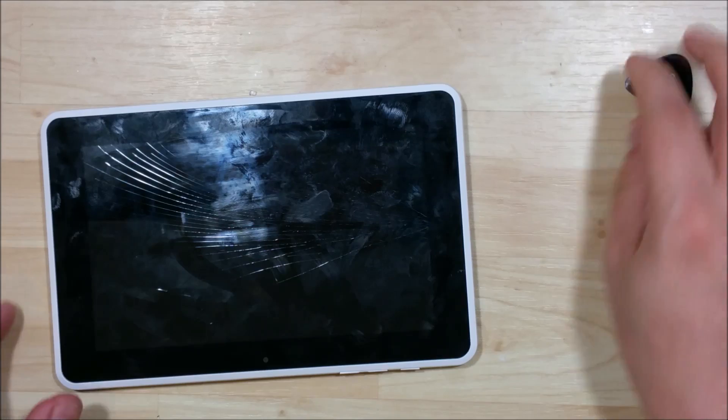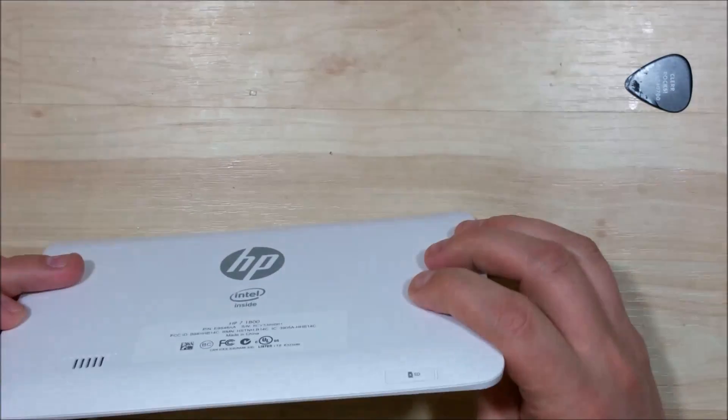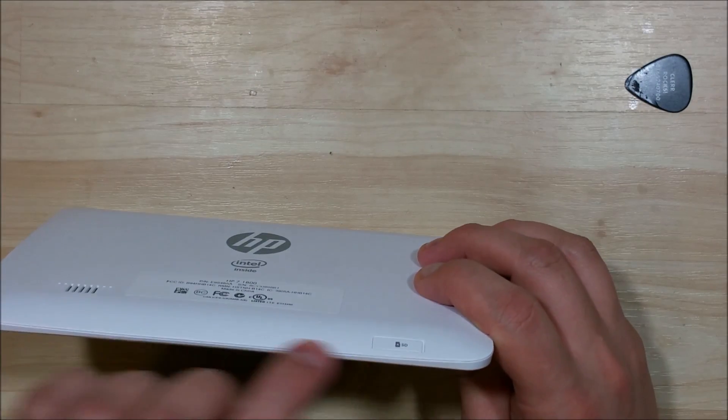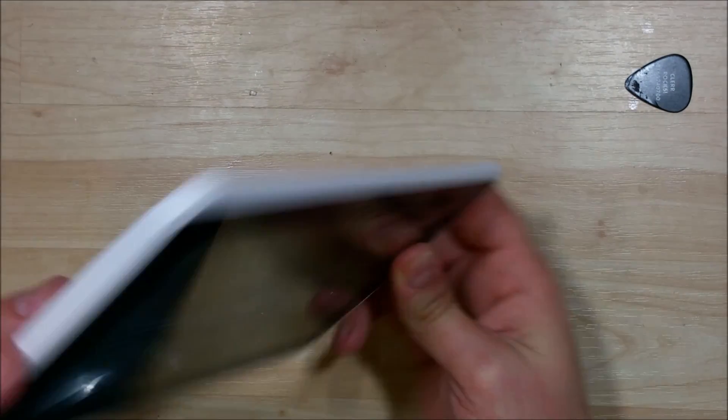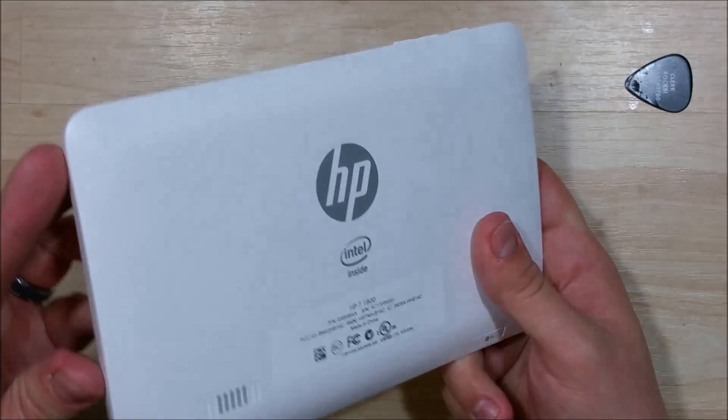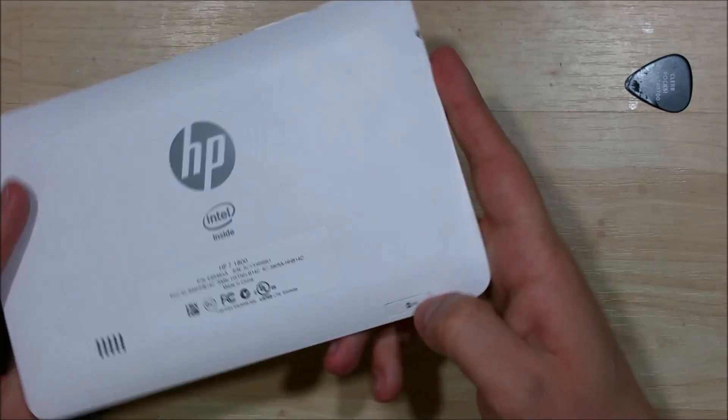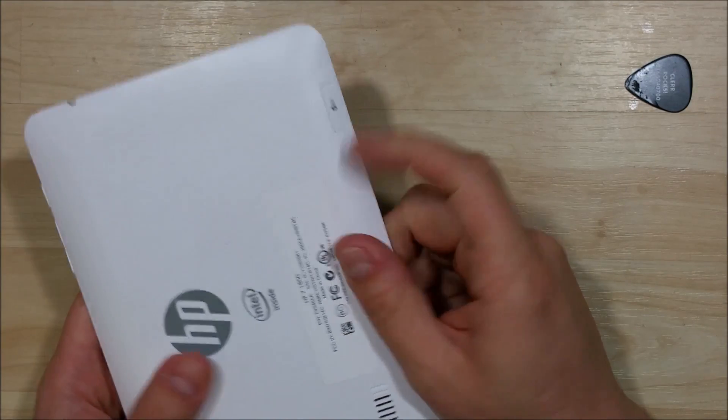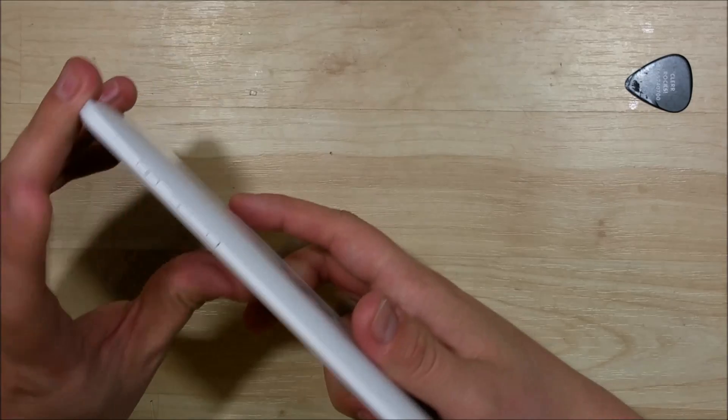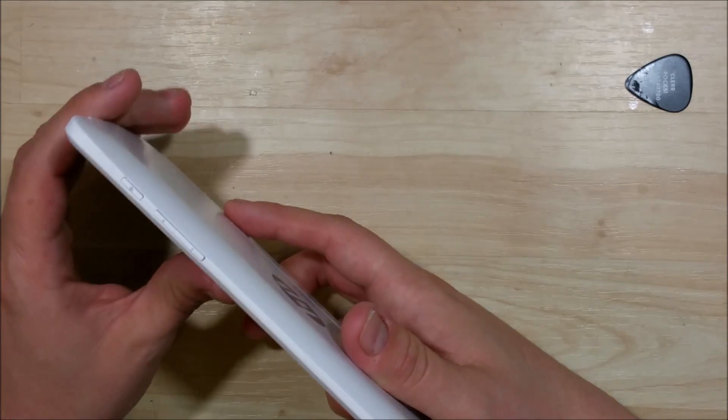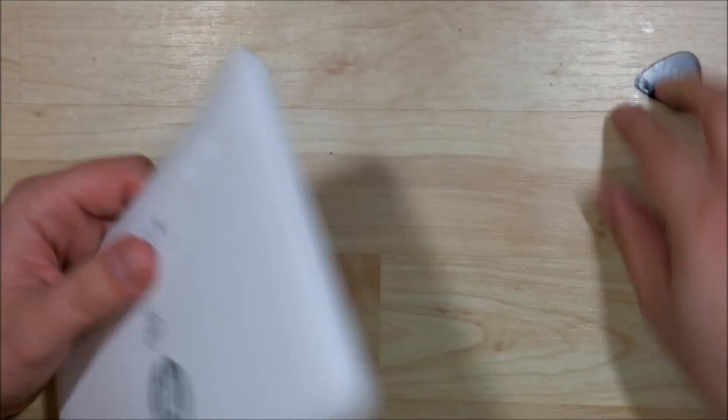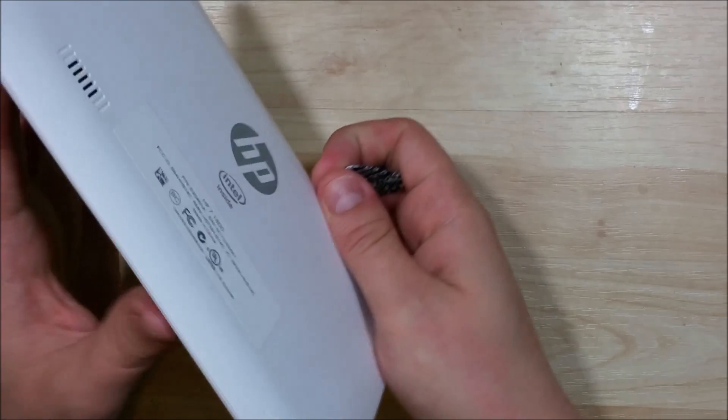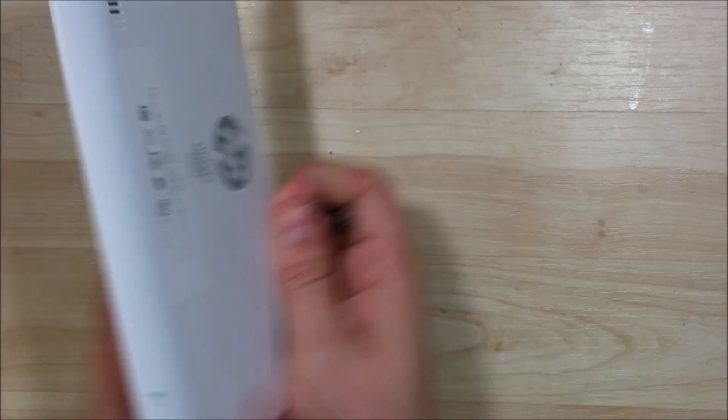You can really use any plastic tool you need to open up this seam between the back and the cover or bezel. Just make sure your tablet has the SD card removed and is powered off before you start this process.